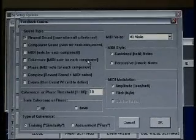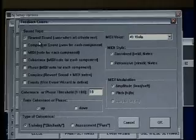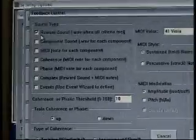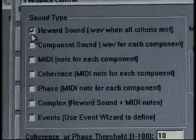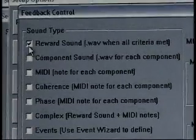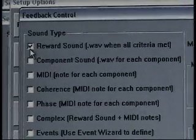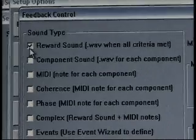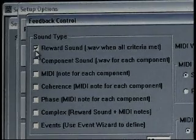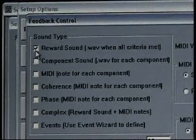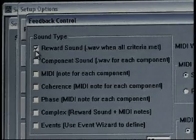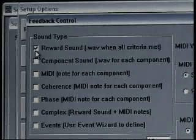Starting at the very basics, zooming in to reward sound — that's the default. This is your simple beeps, clicks, bells, dings, your simple one-tone type sounds. We notice the definition that it is a dot wave file when all criteria is met.